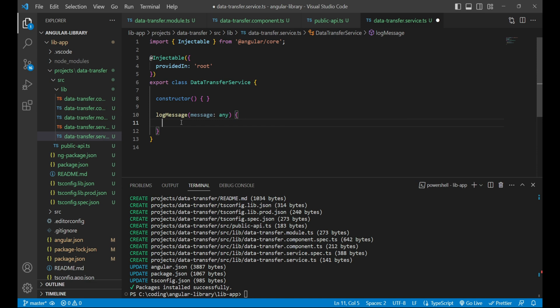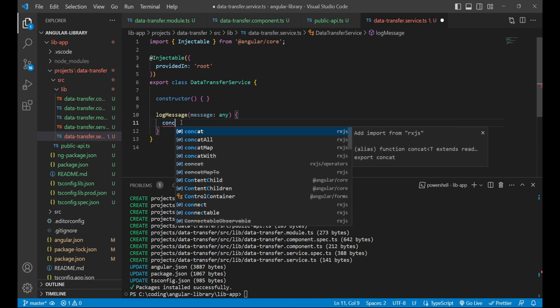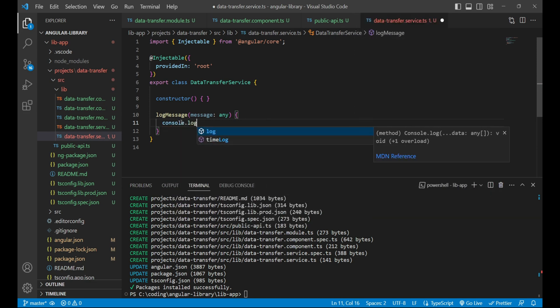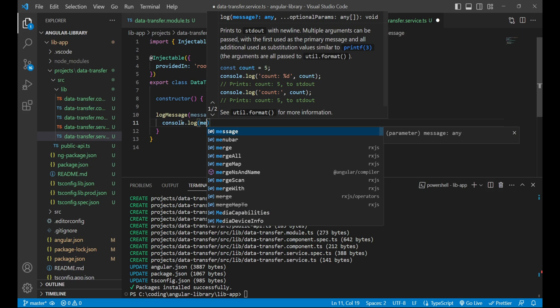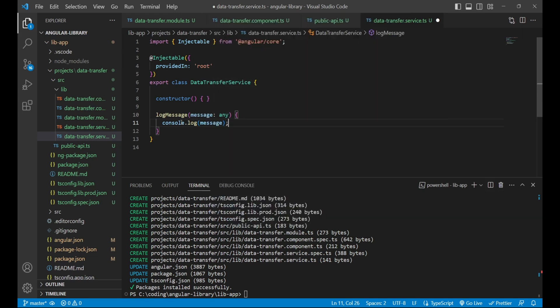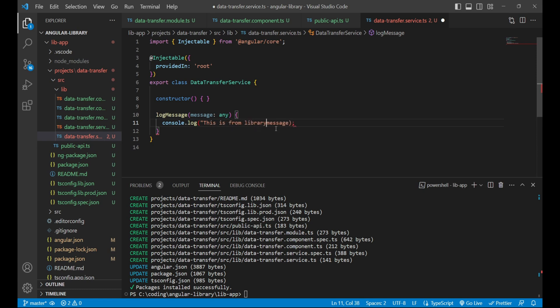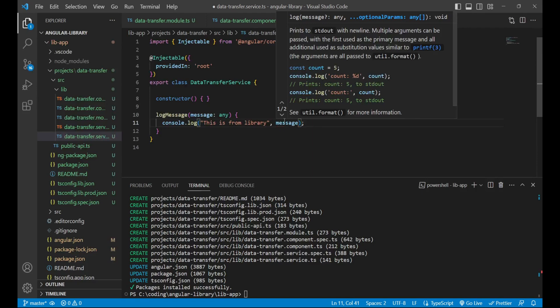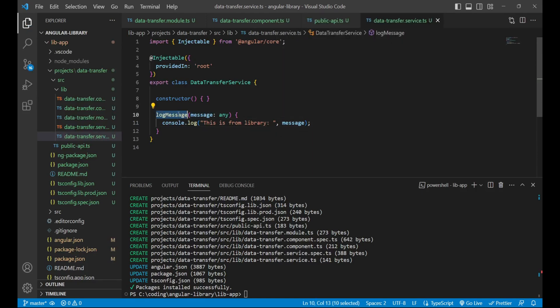And whatever message we receive, we'll just log it into the console. To get more info we can write a string also: 'this is from library', and then we can log the message. This is a very simple method which receives data from the third-party application and logs the same into the console.